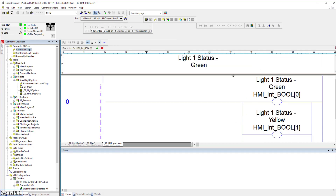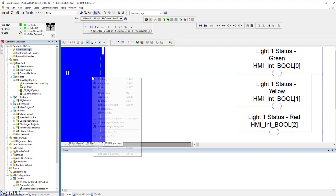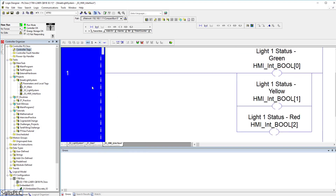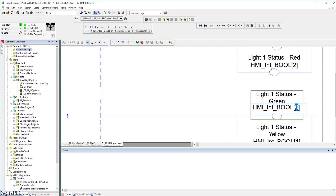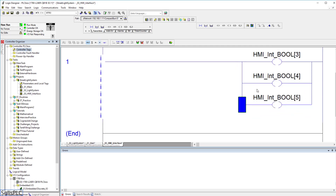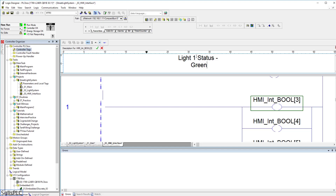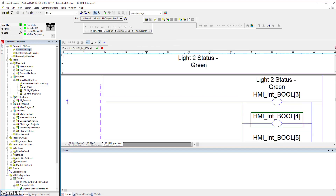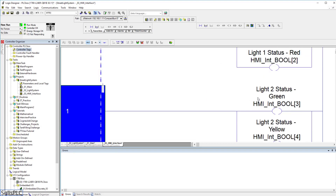We also need to reapply this for the second light. I'm going to copy the entire rung and paste it. As you can see, rung number zero is the same as rung number one, so I need to use different booleans — continuing numerically: indices three, four, and five. We're also going to give them distinct descriptions: 'light2 status green', 'light2 status yellow', and last but not least 'light2 status red'.